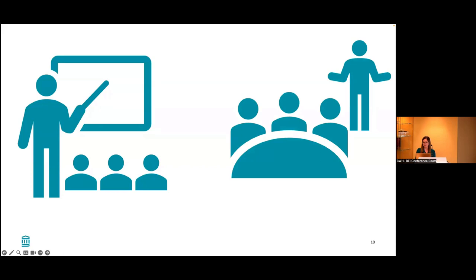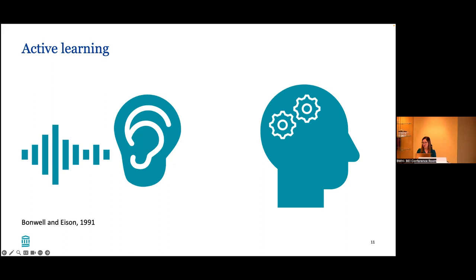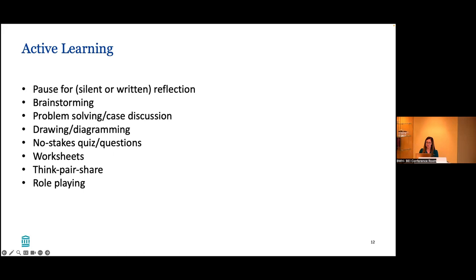Separate from passive learning where we're just speaking to you, we're now trying to engage learners to use their brains during the learning process. There's so many ways to integrate active learning. We can pause for silent or written reflection, brainstorming, problem solving or case discussion, drawing or diagramming, no-stakes quizzes or questions, worksheets, think-pair-share where students reflect, share with a colleague, then share with the classroom, and role-playing.